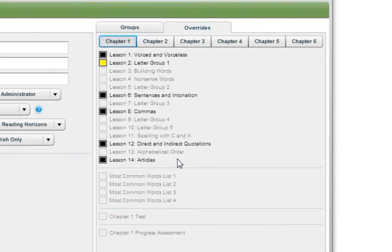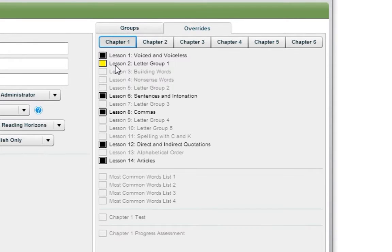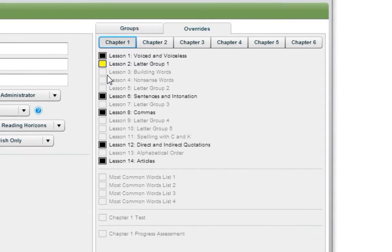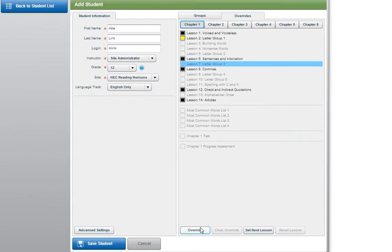Lessons with a green check mark indicate the lesson has been completed. Black indicates a lesson that has been overridden. Yellow indicates the current lesson. Gray means the lesson is yet to be completed. To override a particular lesson, click on the lesson and then select the Override button. To set a lesson as the next lesson, click the Set Next Lesson button.